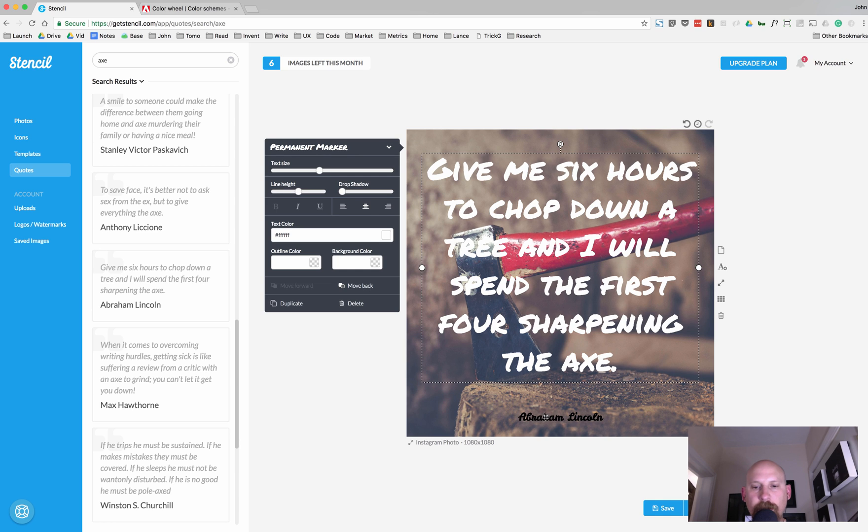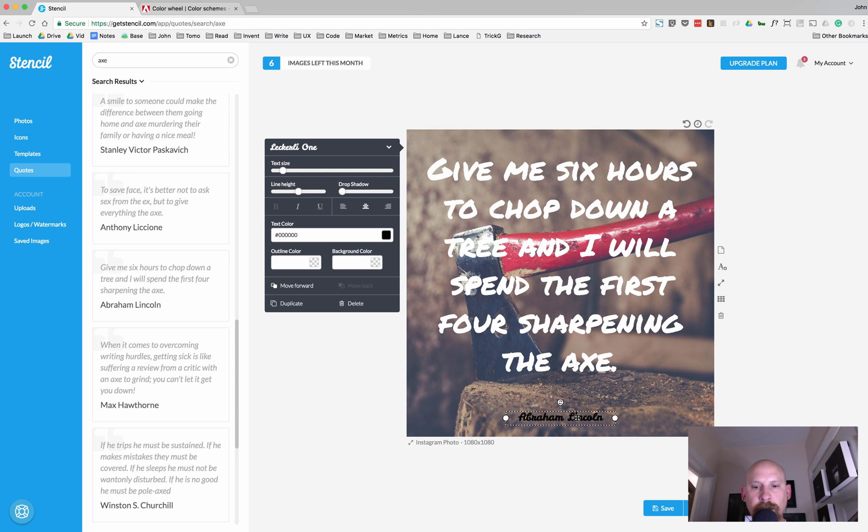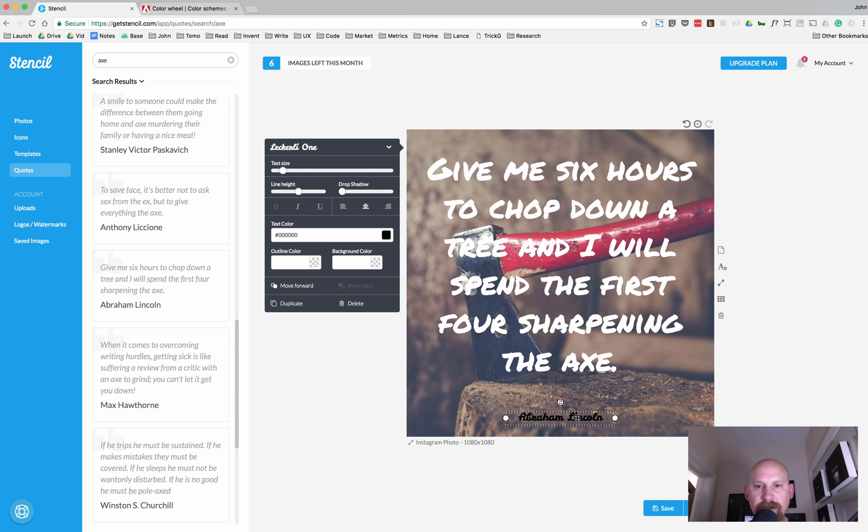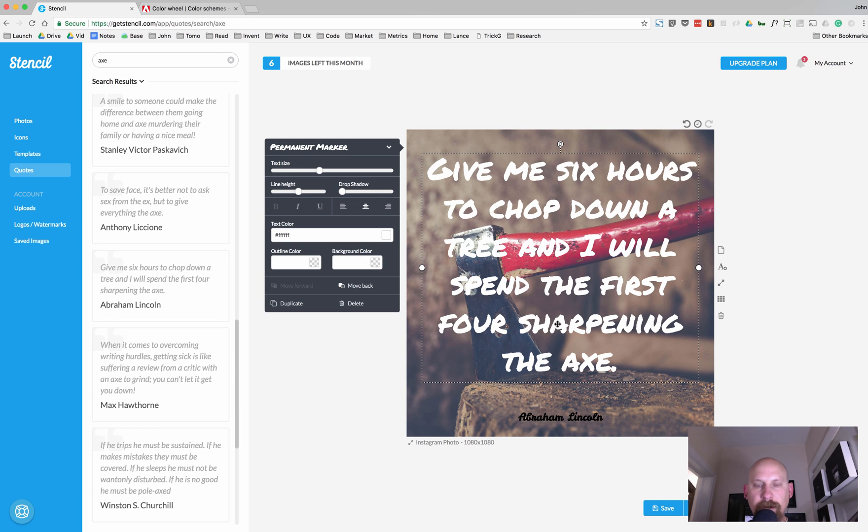So, the next thing we want to do is work on this name and making the Abraham Lincoln a little bit more readable. And one of the things in design that you'll notice a lot of people do is if there are a couple different hierarchies of fonts. So, we've got the first hierarchy being this larger font and the permanent marker, and it's the sans-serif.